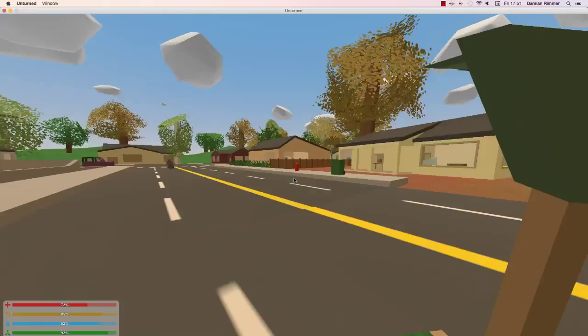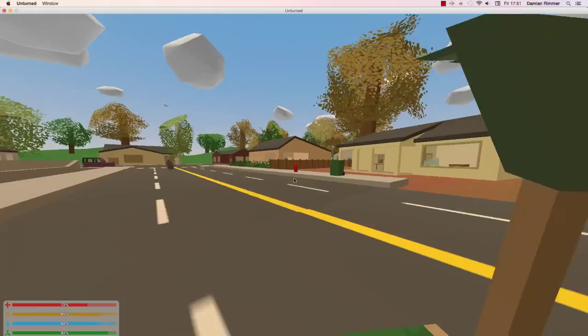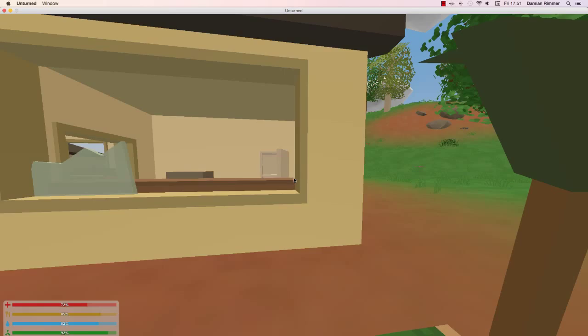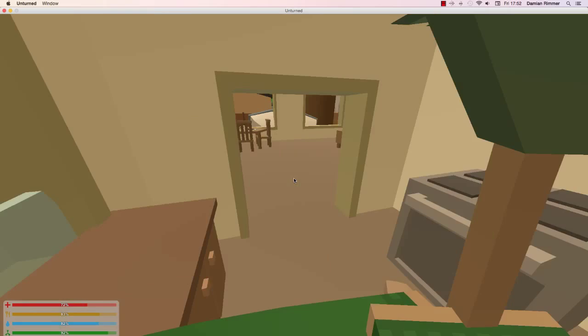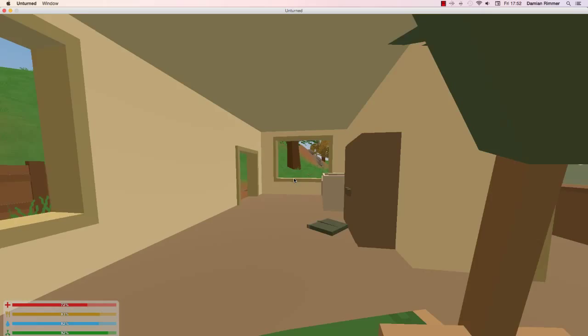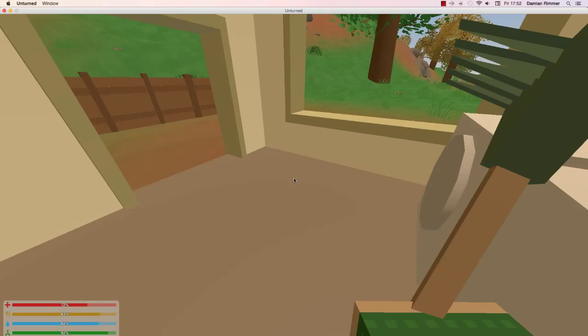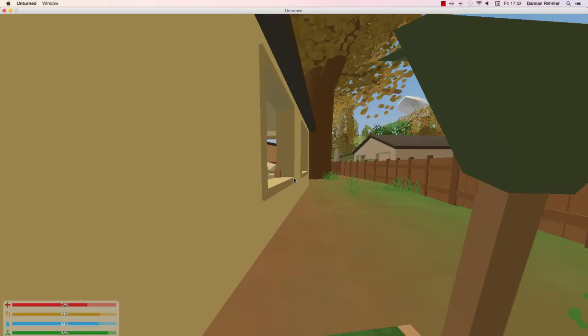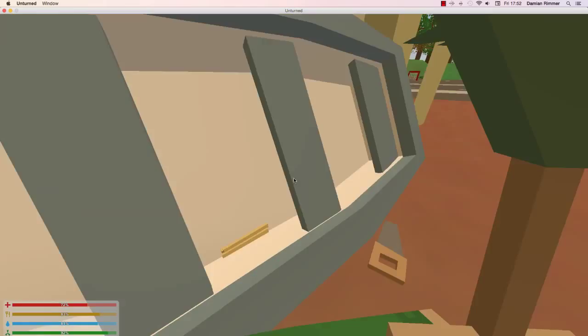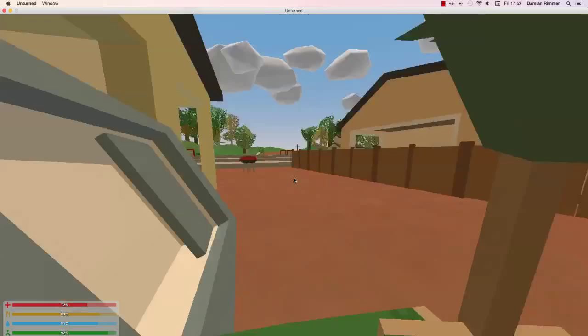Let's keep going. Keep looking around. Ah, fancy hat, don't mind if I do. This is the apocalypse, nobody's gonna mind. There's a sword. I might pick up the sword for later if I'm gonna build a house.